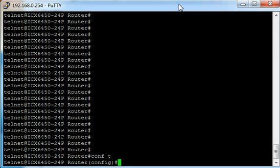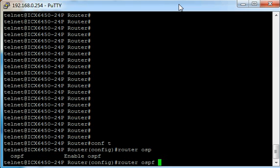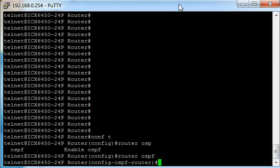You can see the command prompt changes. Then we type router OSPF, and then we type area 0 and hit return.